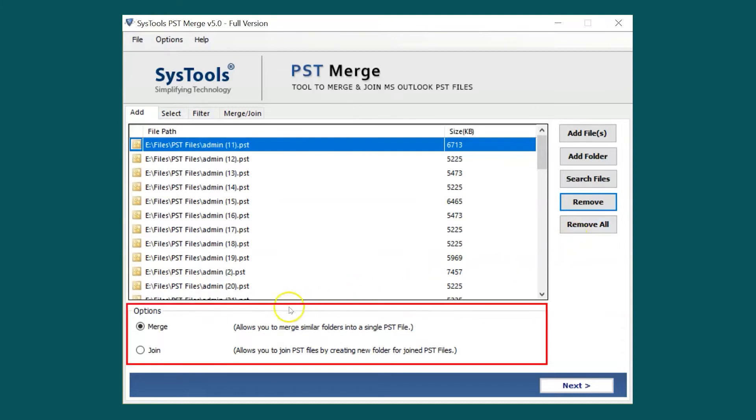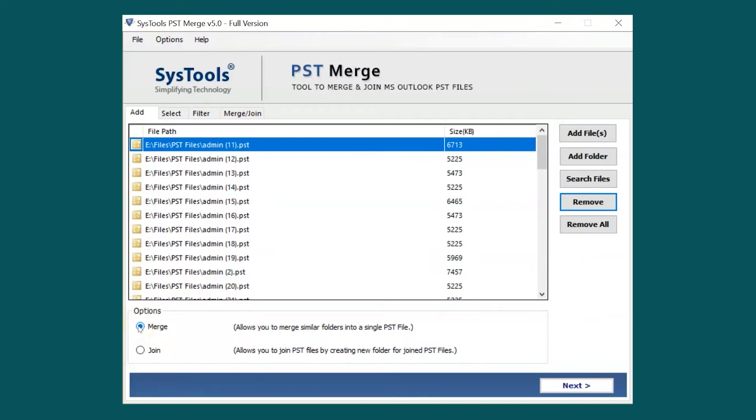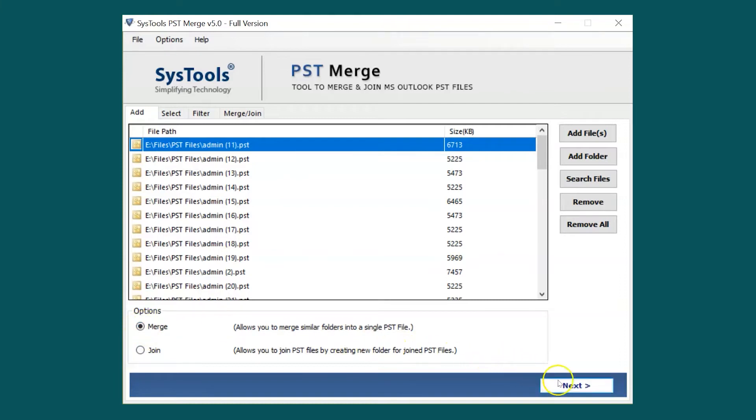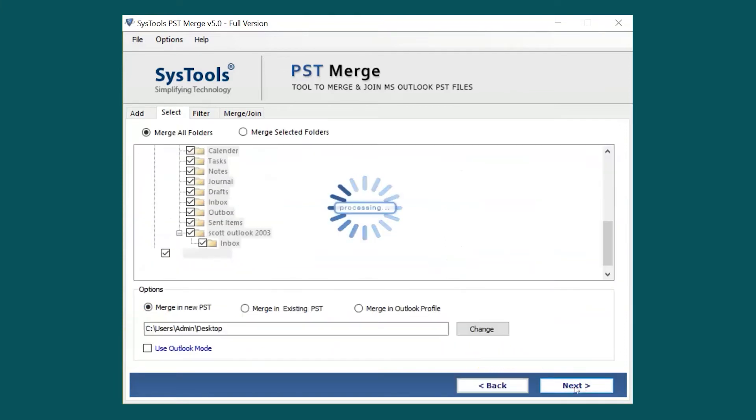Below you can see options to either merge or join PST files. The Merge option allows you to merge similar folders into a PST file. The Join option allows you to join PST files by creating new folders for joint PST files. You can pick any of them as per your requirement. After making the desired selections, hit the Next button below.